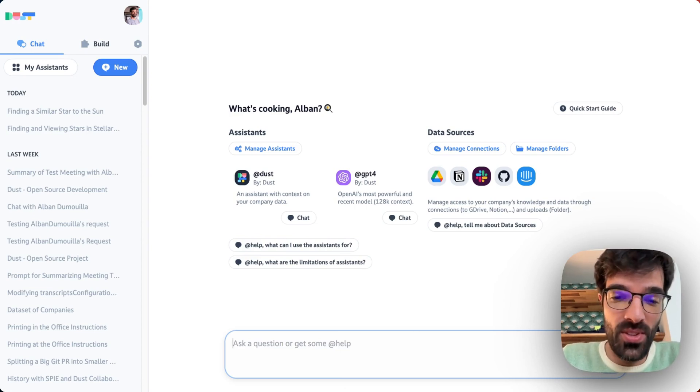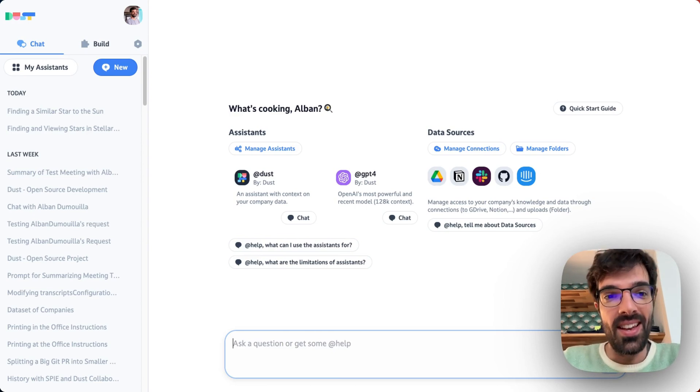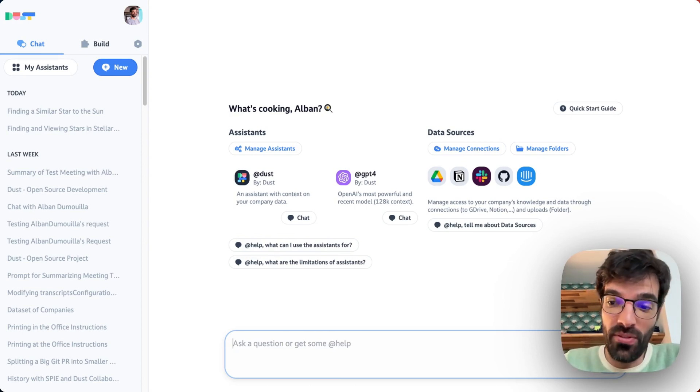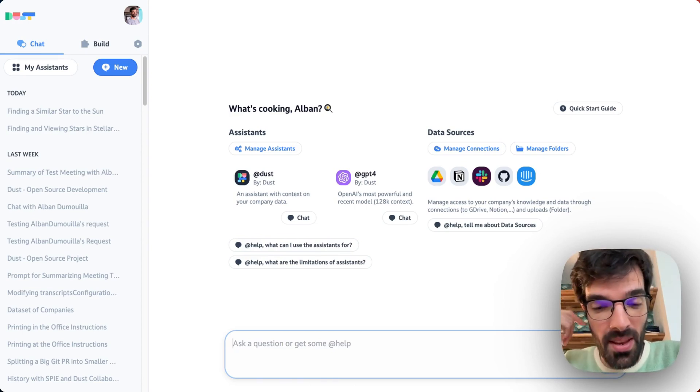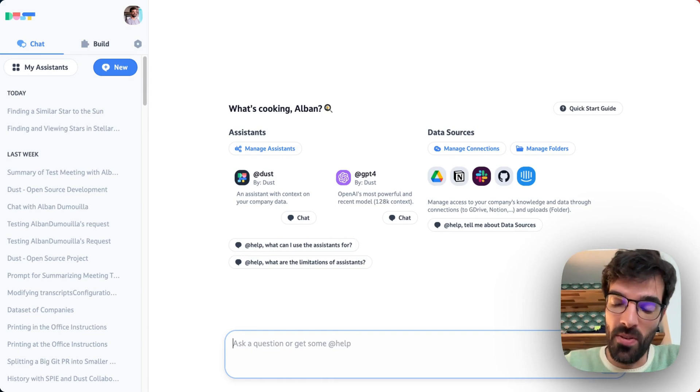For that, we'll be using Dust applications, which we'll pull from the Zendesk API some results and we'll compile it into an LLM.